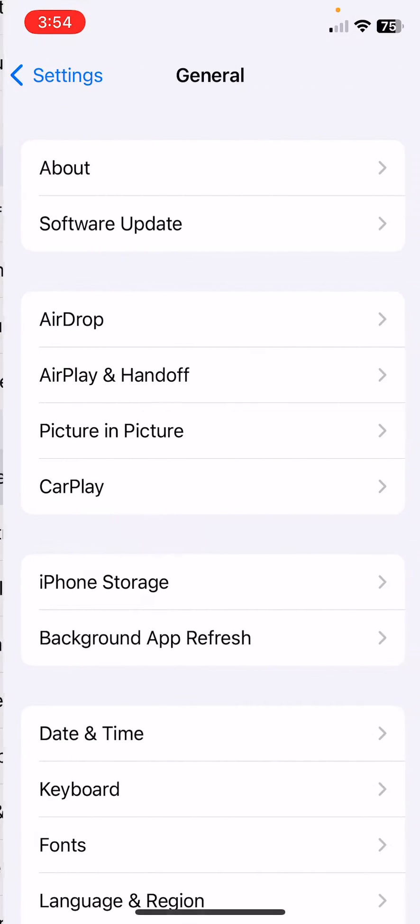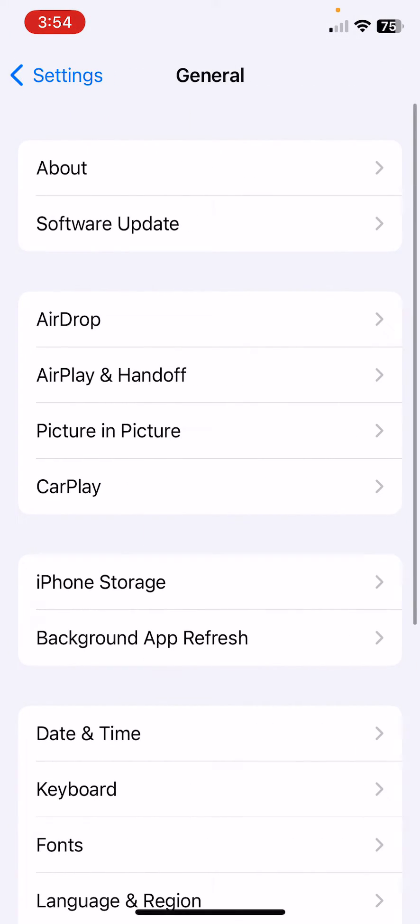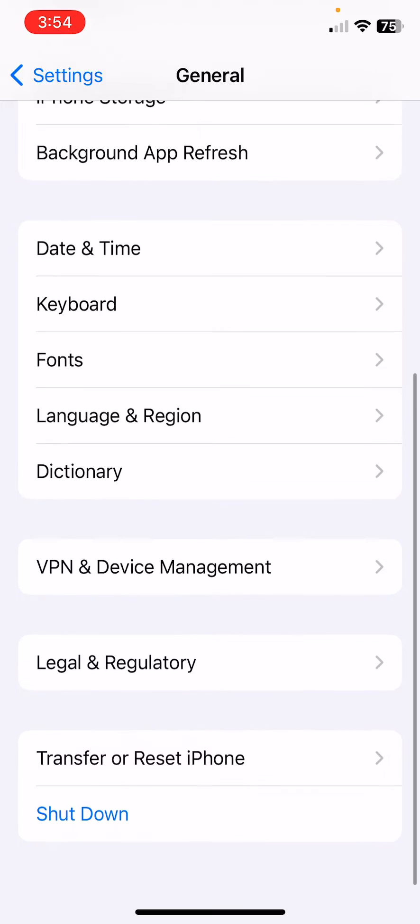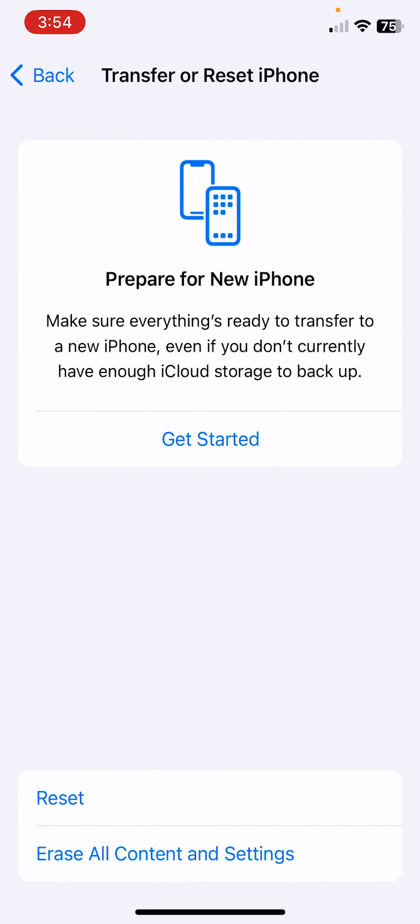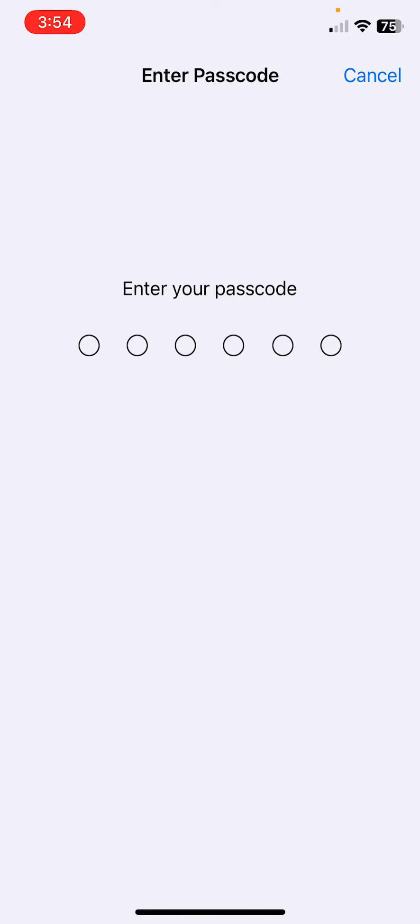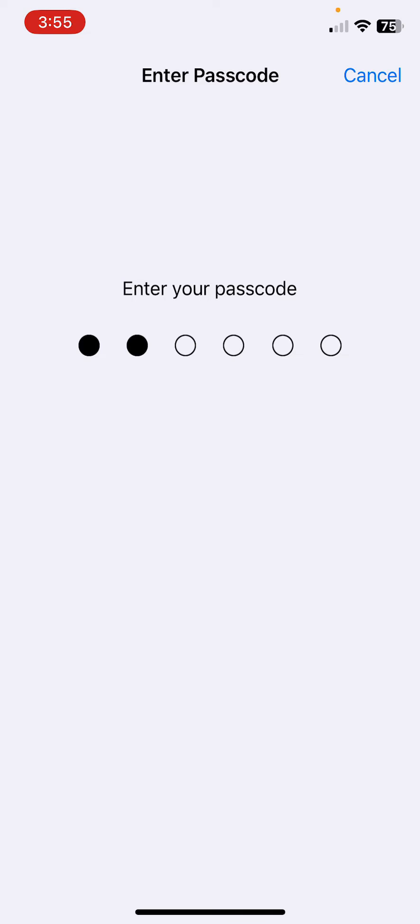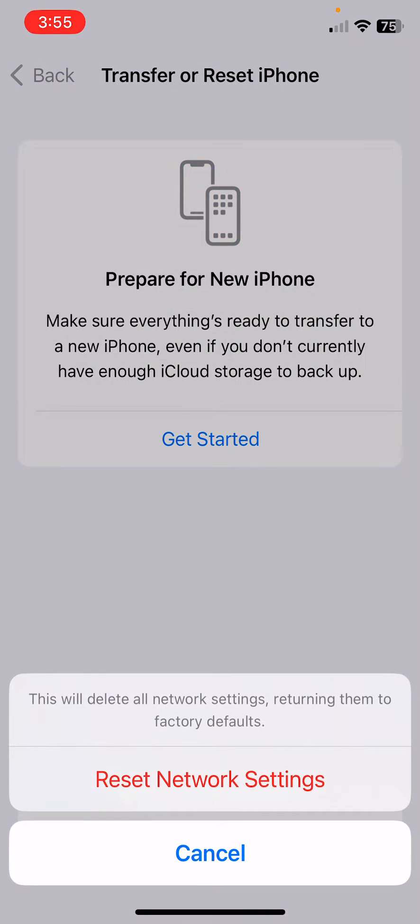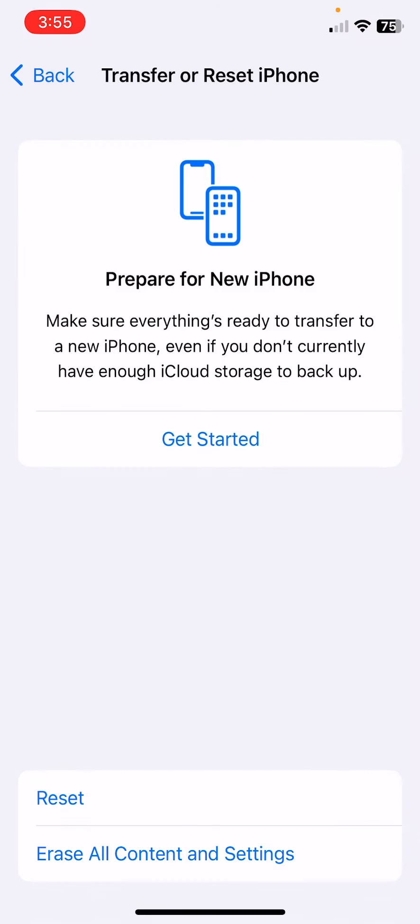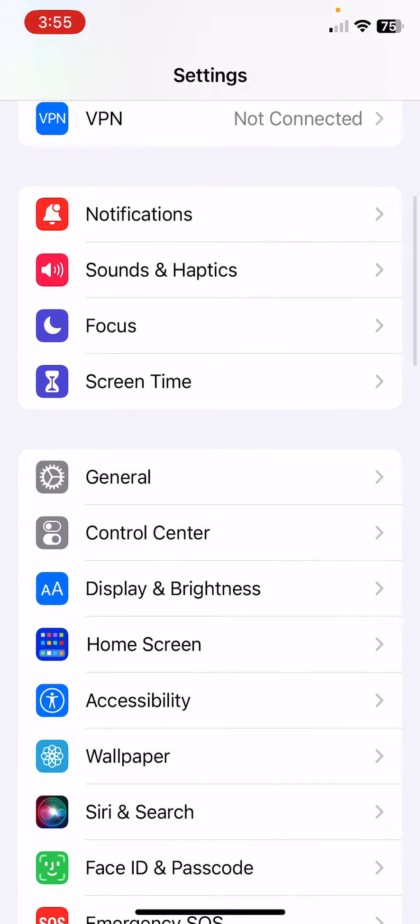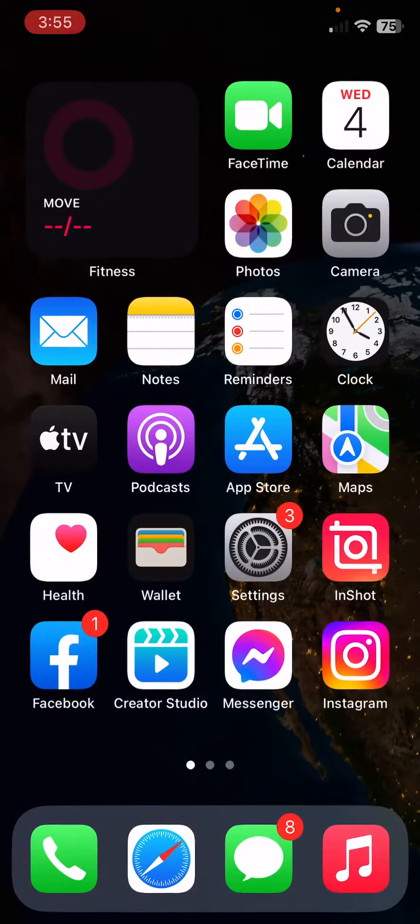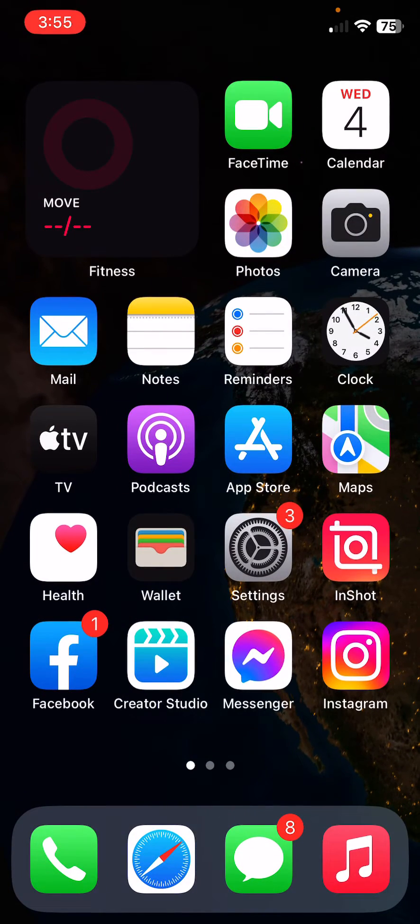After this, the next solution is reset network settings. For this, open Settings, tap on General, scroll down, tap on Transfer or Reset iPhone, tap on Reset, tap on Reset Network Settings, enter your passcode, then tap on Reset Network Settings.